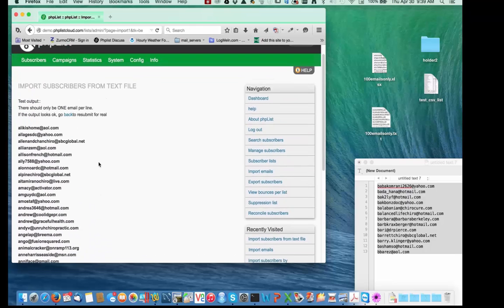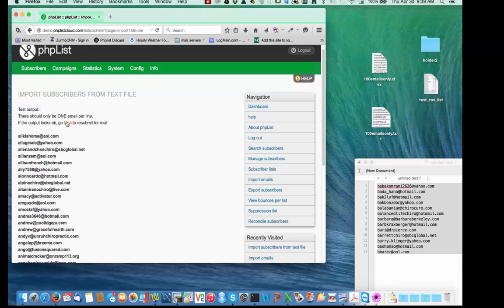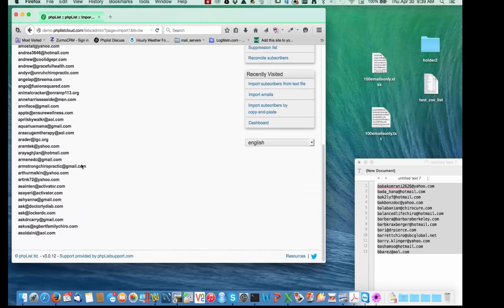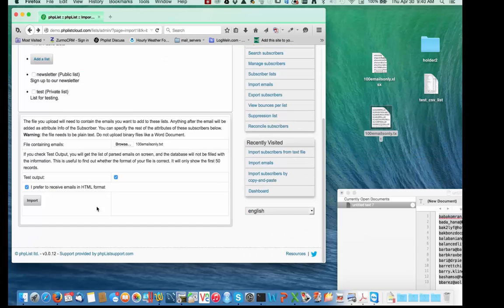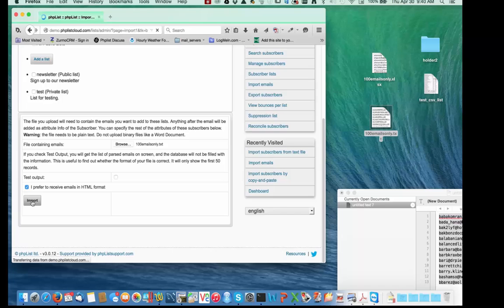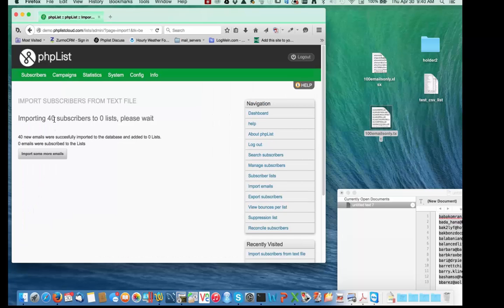Here's what it thinks it's doing — that looks good. It says if the output looks okay, go back and resubmit for real. This time around I'll deselect the test option and say Import. There it goes — it added 40 subscribers to the list. There were 40 emails in there, that's good.